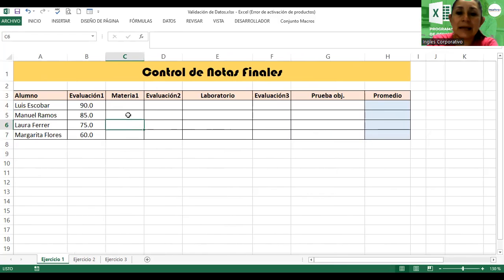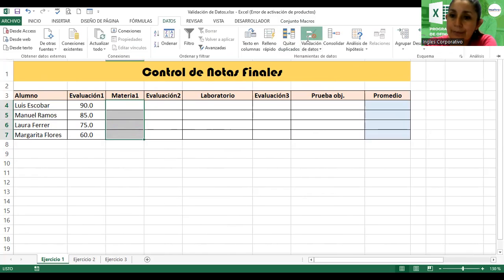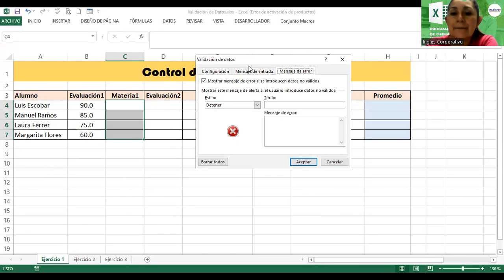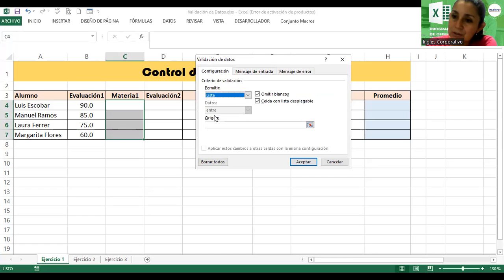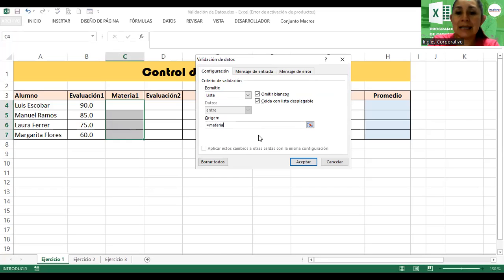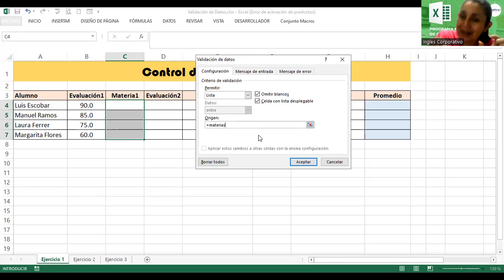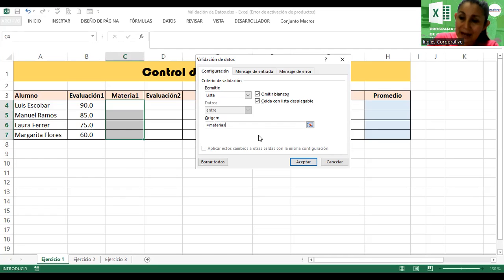Vamos a Materia. Selecciono el rango. Datos, Validación, Configuración, Lista. En el campo de origen coloco el signo igual seguido de Materias, es decir, =Materias, para que mande a llamar el rango de las materias: ciencias, sociales, lenguaje, OPD, etcétera. Todos los nombres de materias que creamos en el rango de la derecha.